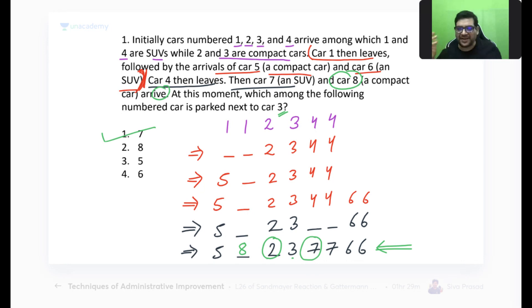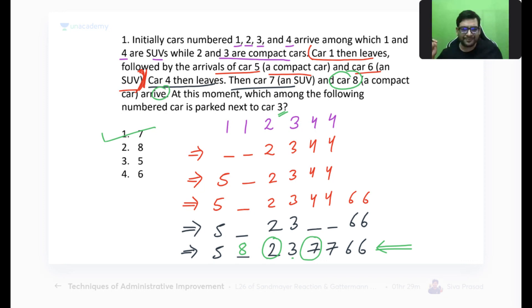At this moment, what car is next to car 3? Two is on one side and seven is on the other. Looking at the options, seven is the answer — option A. Kishle, Shruti, Shreya, Rajesh — all of you answered this correctly.